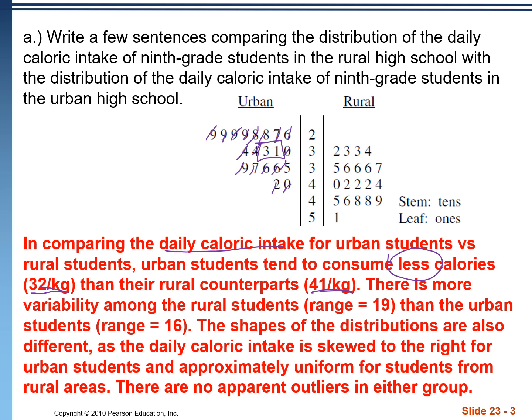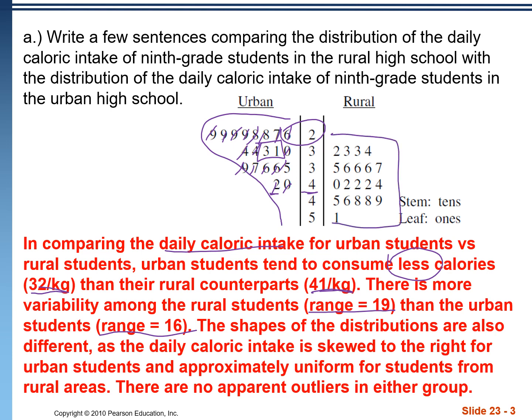On to the variability: there is more variability in the rural students — I'm giving the range here — than the urban students. Anytime you reference range, you're not saying it's ranging from 26 to 42. In statistics, range is a single number; it's how far spread out they are. The shapes of the distributions are also different. Daily caloric intake is skewed to the right for urban, while it's approximately uniform for rural students. There are no apparent outliers in either group.